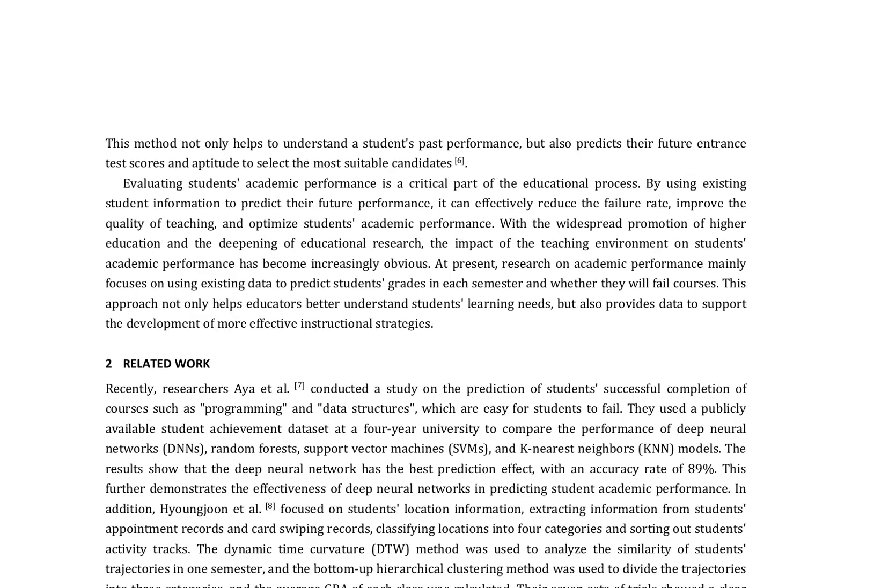This paper discusses the prediction of students' academic performance by utilizing existing student information. The authors emphasize that evaluating students' academic performance is a critical part of the educational process. By using existing data to predict students' grades in each semester and whether they will fail courses, educators can better understand students' learning needs and provide data to support the development of more effective instructional strategies.